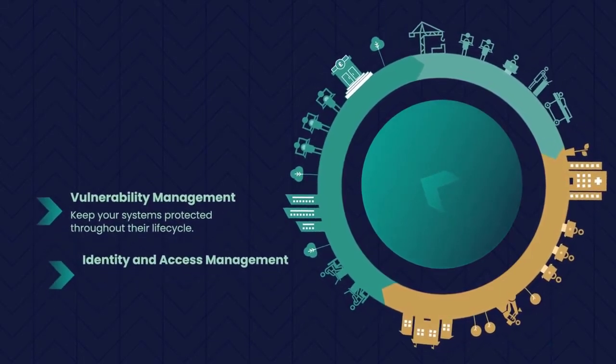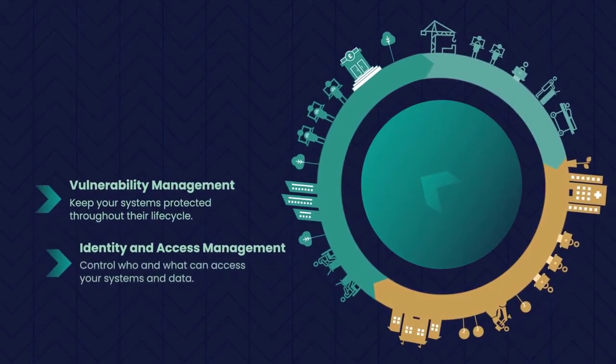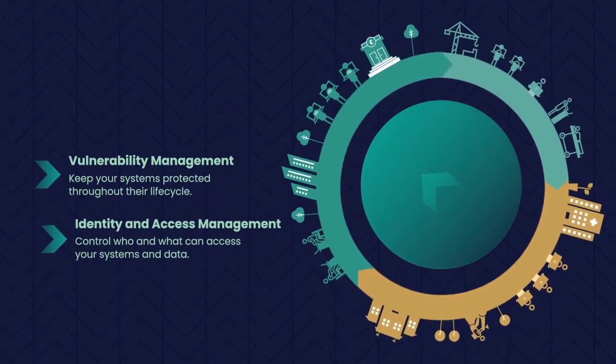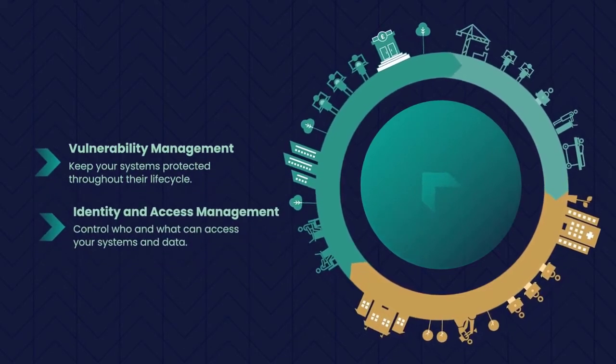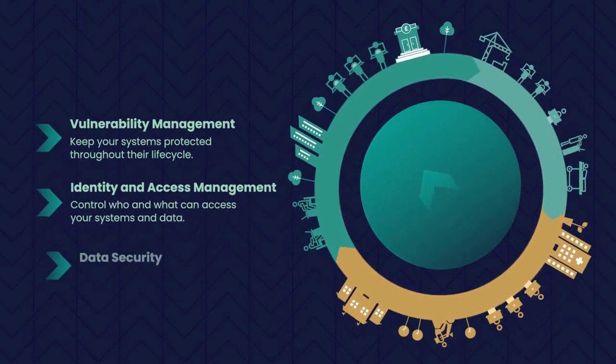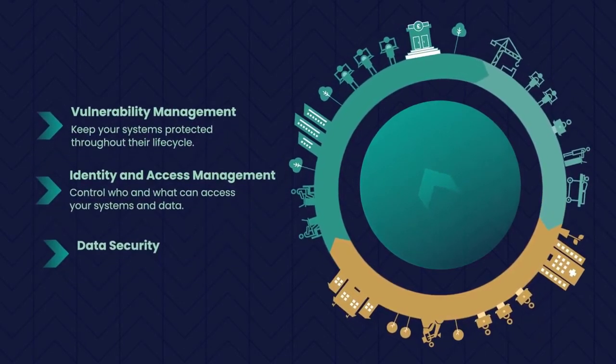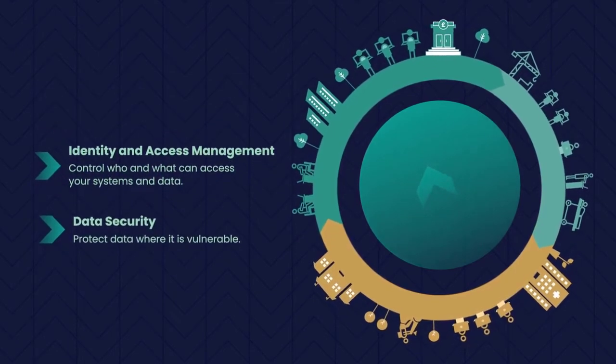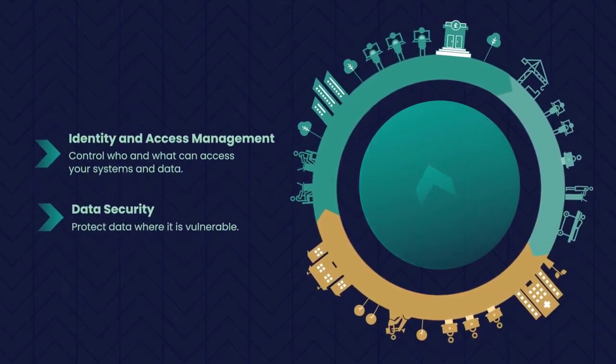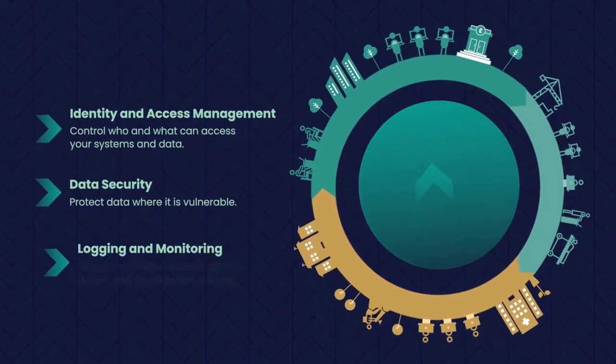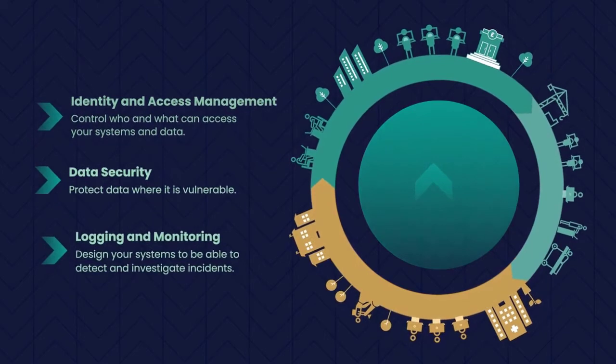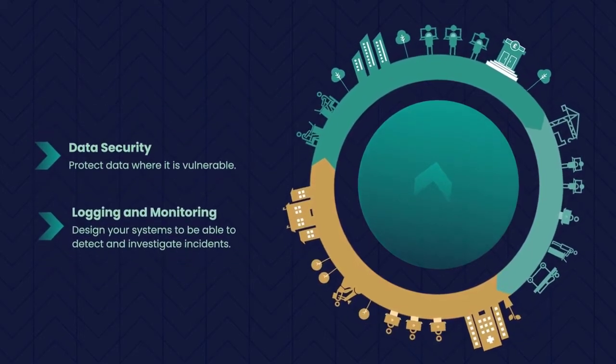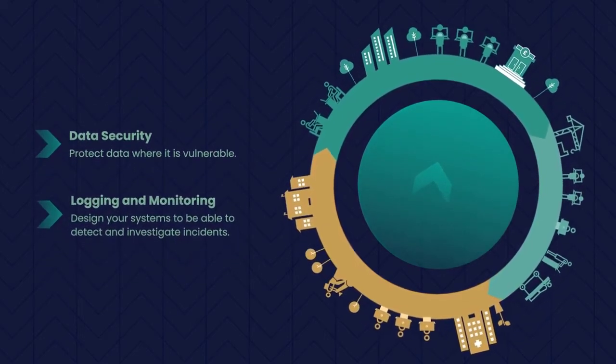Identity and Access Management. Control who and what can access your systems and data. Data Security. Protect data where it is vulnerable. Logging and Monitoring. Design your systems to be able to detect and investigate incidents.